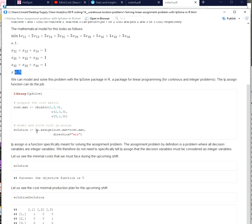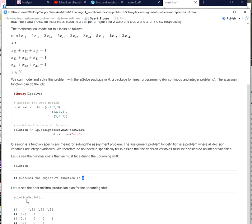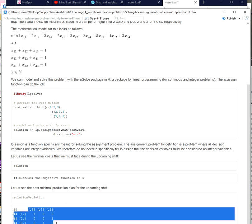The LP.assign function will return an LP solve object which is on the one hand the model itself containing information about the model and at the same time it's also the solution to the problem. So I can print the solution of this LP solve object and it will provide me the optimal objective function value in this case 5.